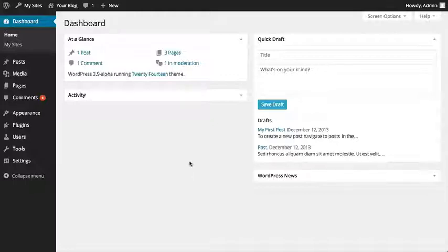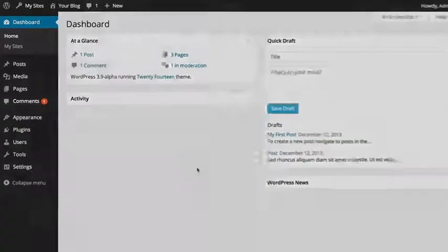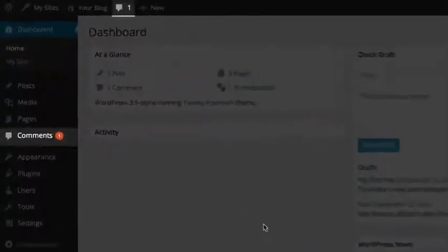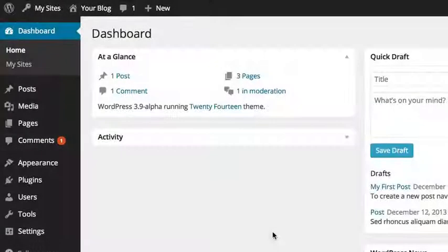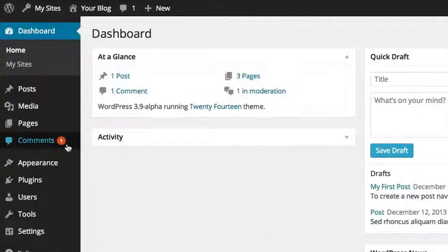Depending on your current settings for your comments, you may need to approve them before they are visible on your site. You will see a notification with the number of pending comments in both your sidebar and admin bar. Click on either of these to take you to the comments page.